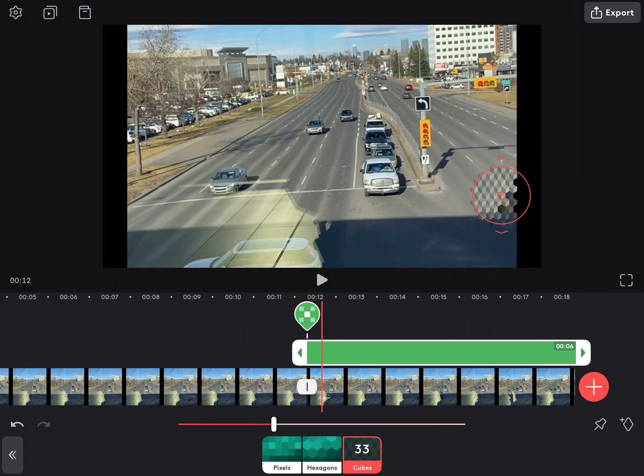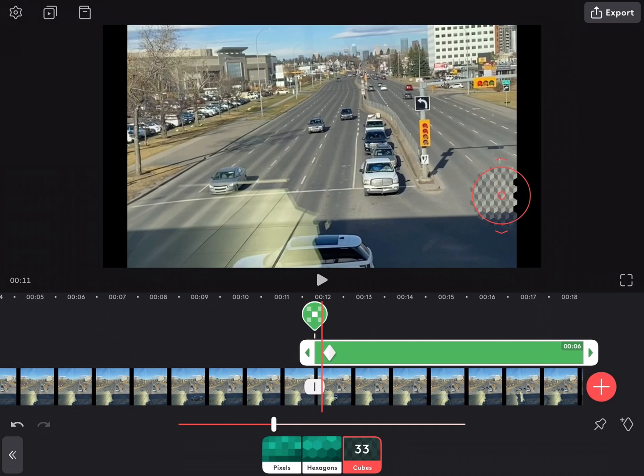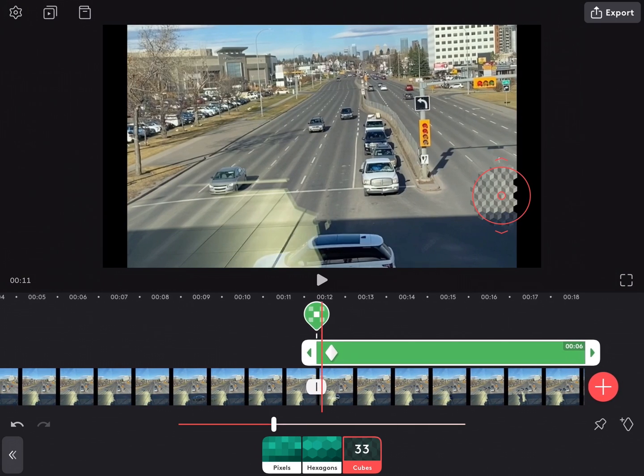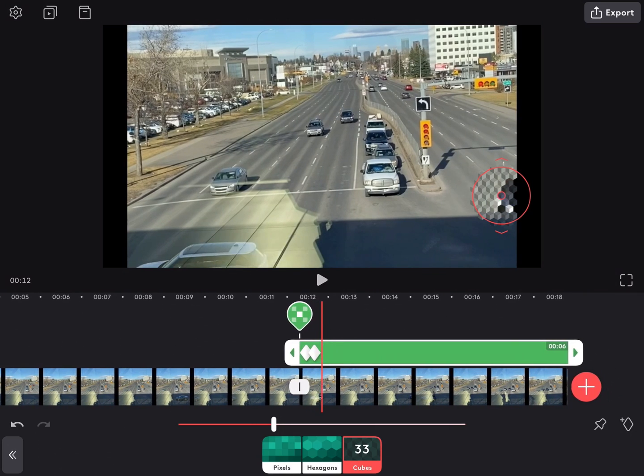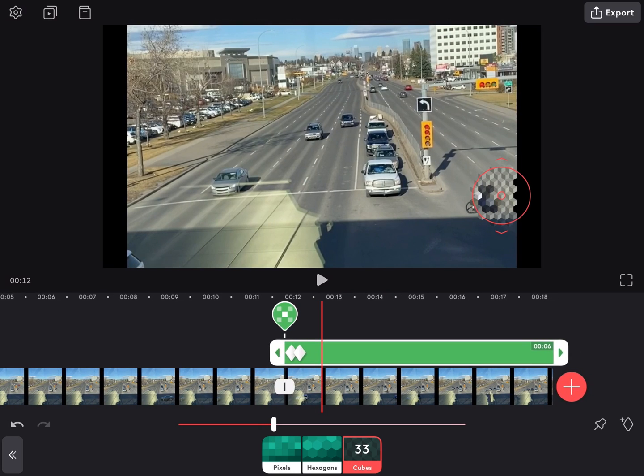You can add keyframes by tapping on the little diamond here. A pink diamond will be added to the pixelate layer each time you tap on the keyframe marker.